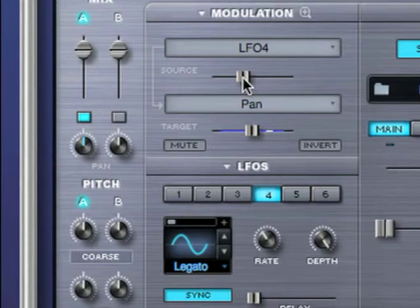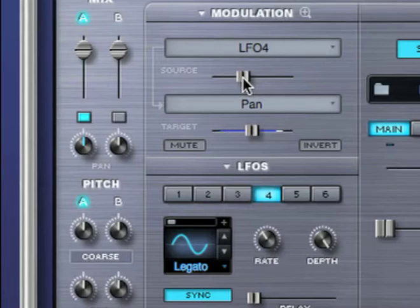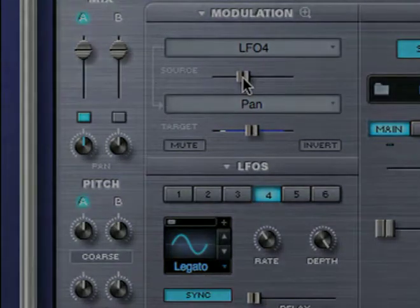By using only 4 LFOs, I was able to convert this texture into a complex rhythmic sound.